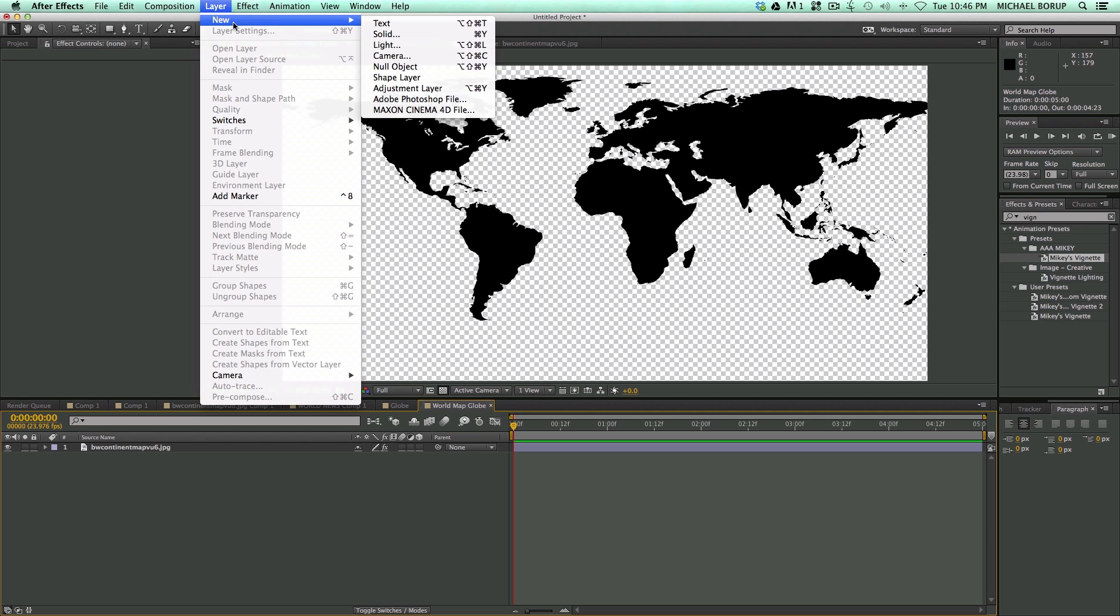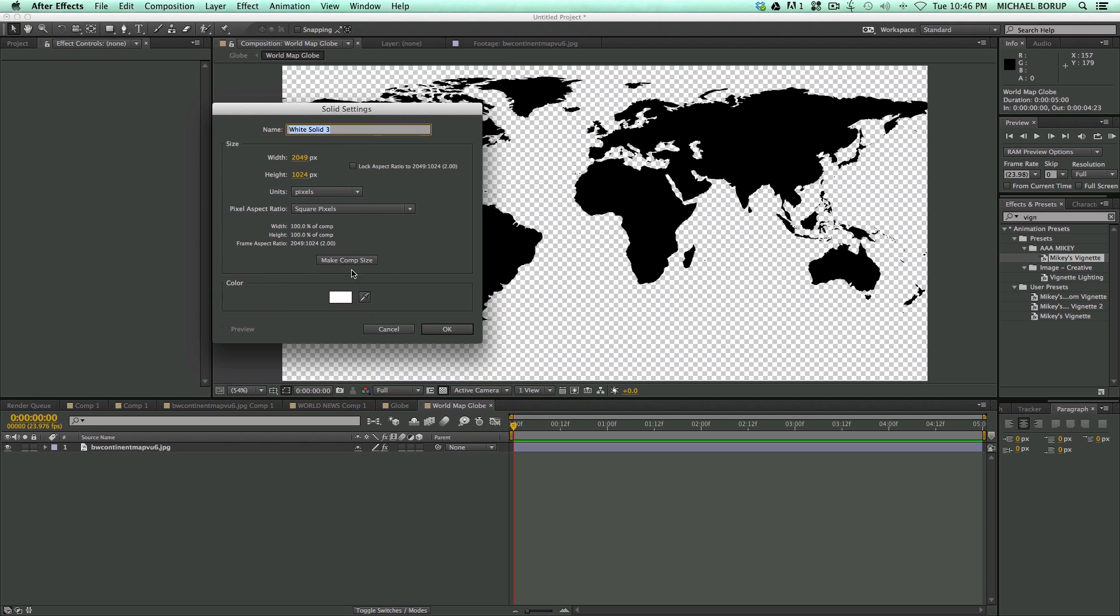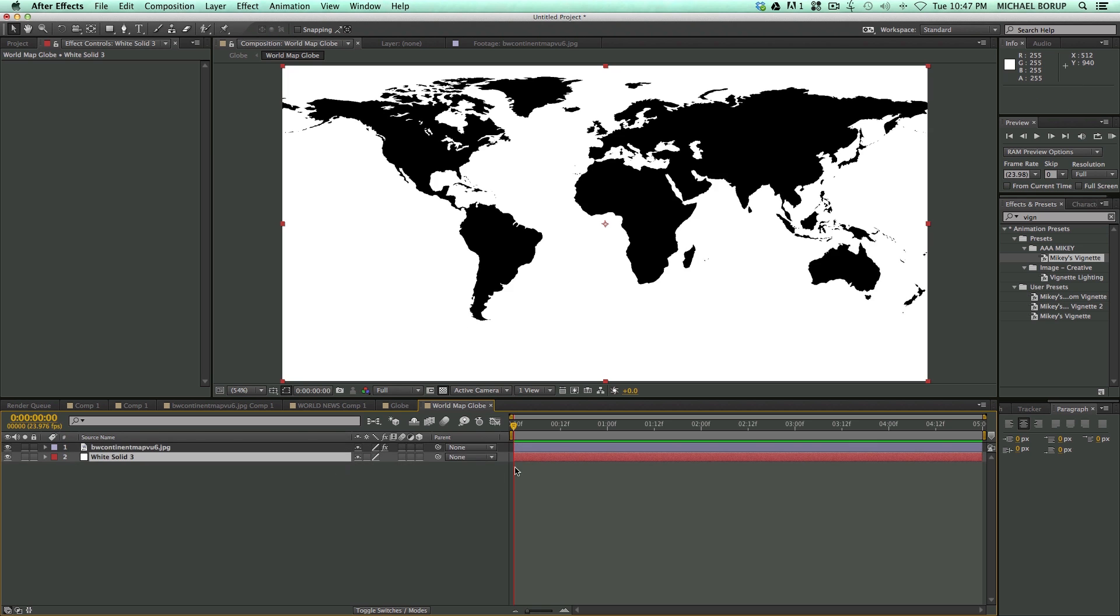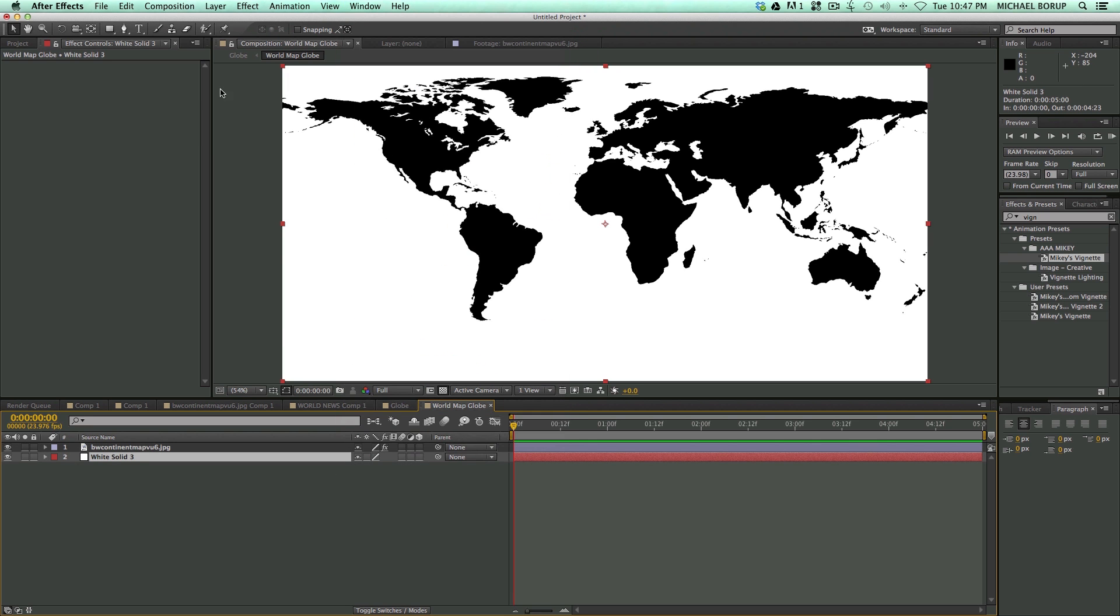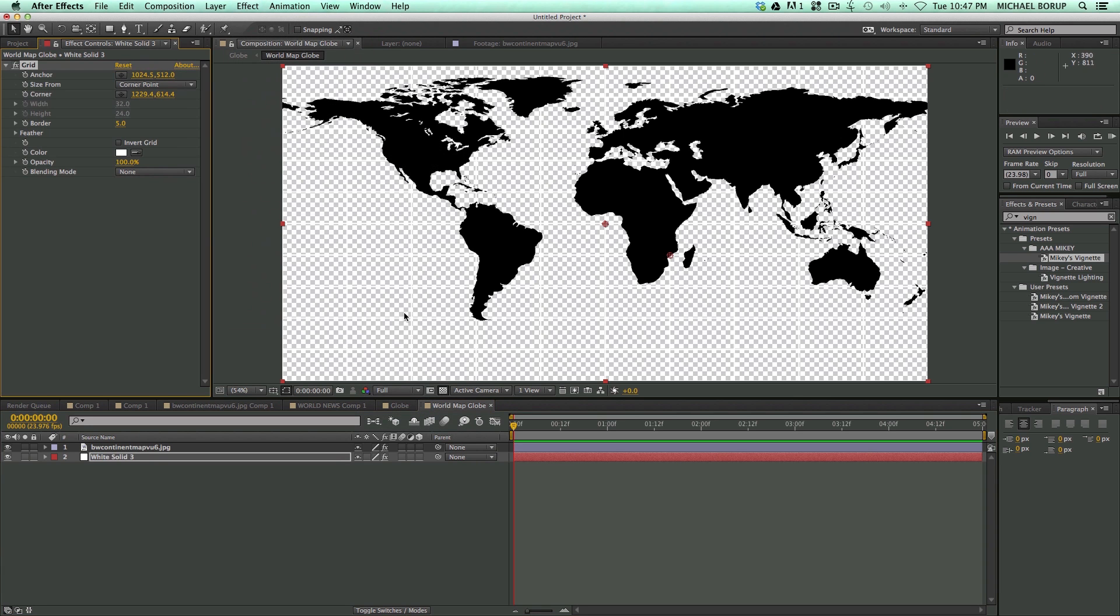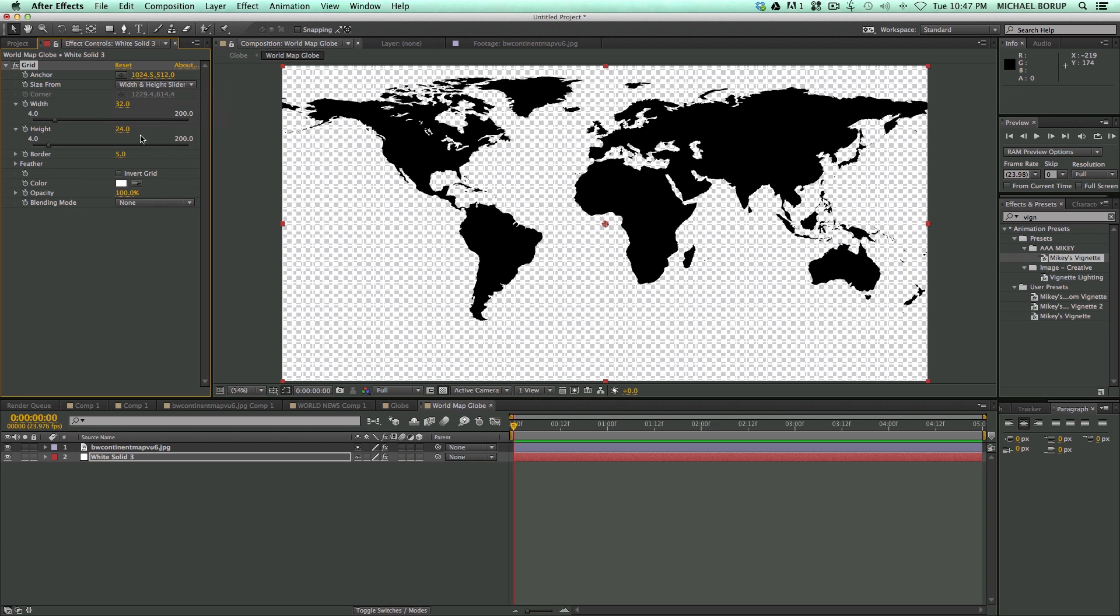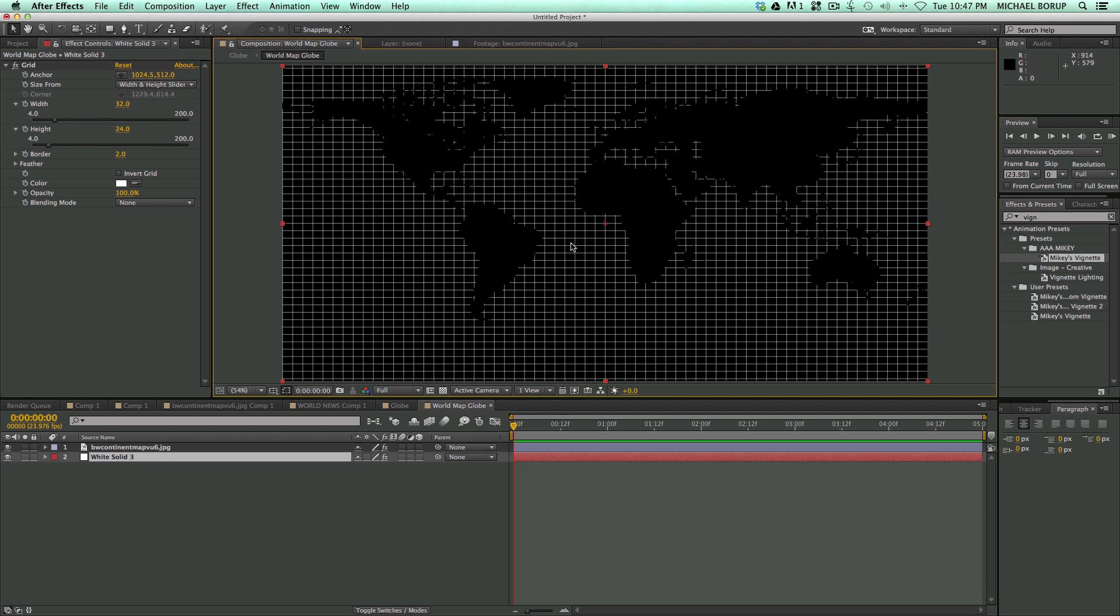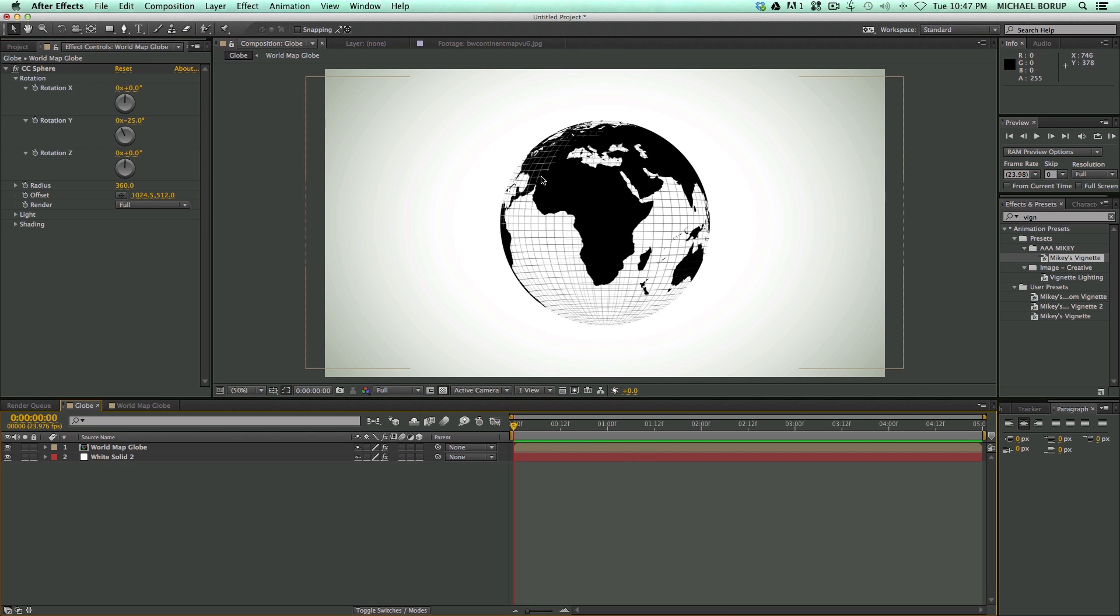Now, before I do more on this, let's go back into here. Let's add a new solid. Make sure it's comp size. Let's bring it down below. And let's add effect, generate, grid. Let's come in here where it says corner pin, bring that to height and width sliders. And let's bring this border down to two. Let's go back into the globe. And now we've got this kind of grid thing going on.